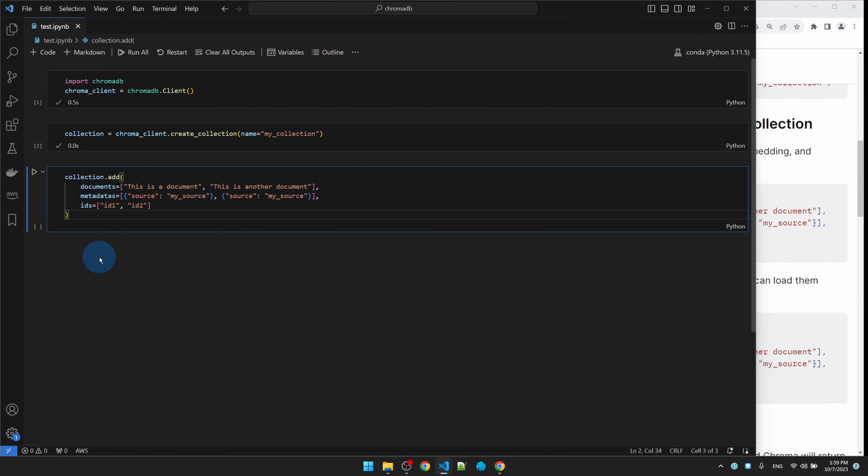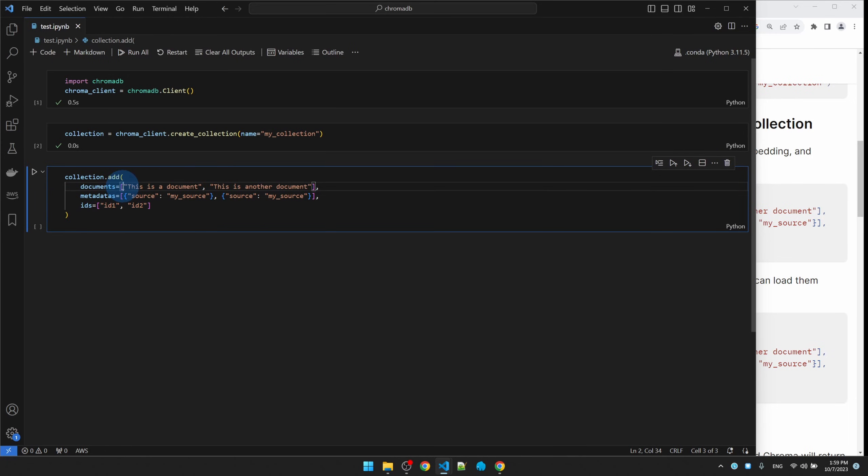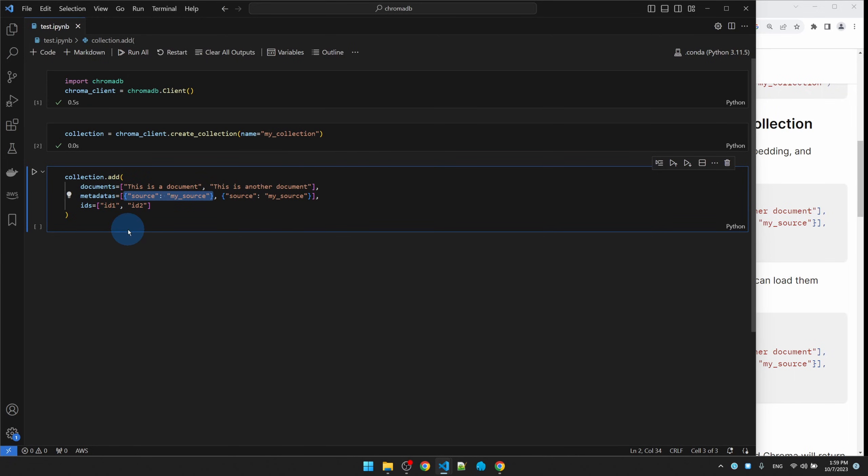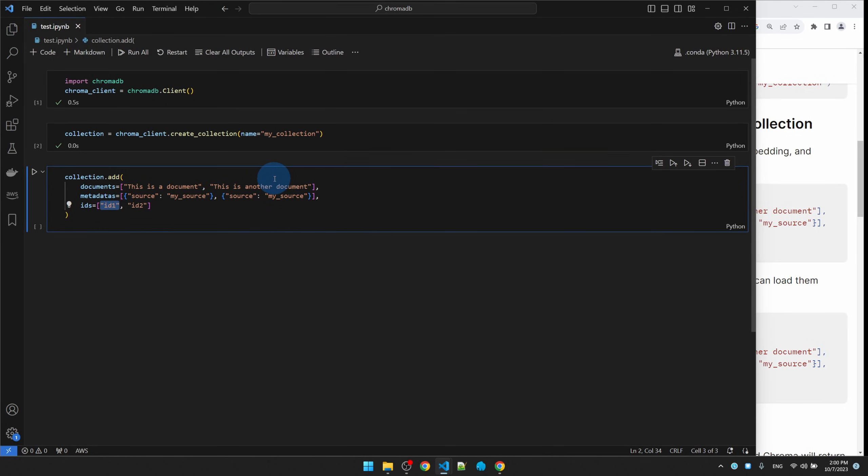We're calling collection.add to add text to the database. We're passing in three lists. The three lists are actually correlated, so the first sentence corresponds to the first element of the metadata list and corresponds to the first element of the ID list. Essentially we're inserting two entries into the database. Notice that we don't have to specify how the embedding is going to be done. ChromaDB takes care of it behind the scenes, so it's going to convert the sentences into embeddings for us.